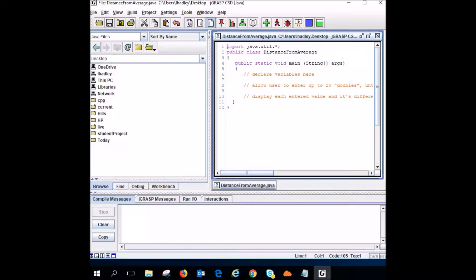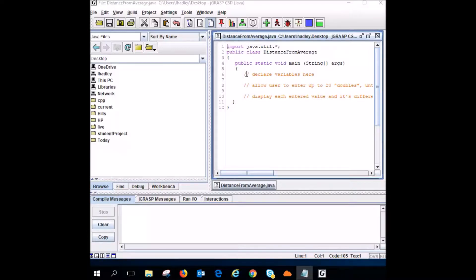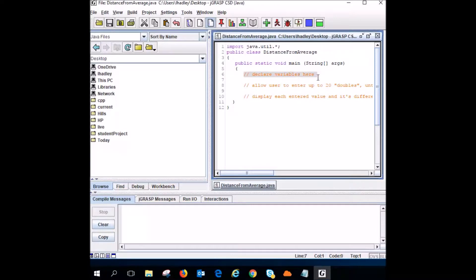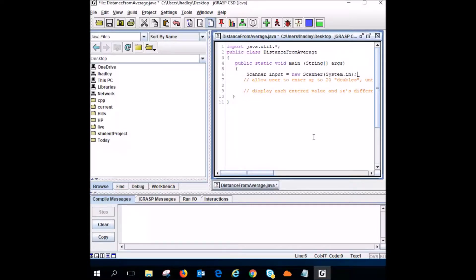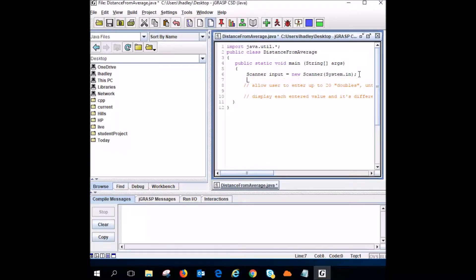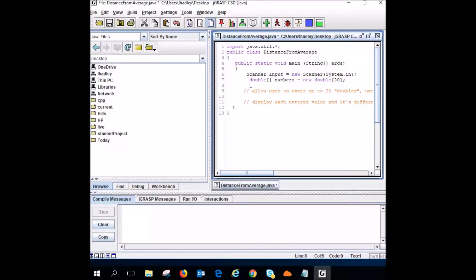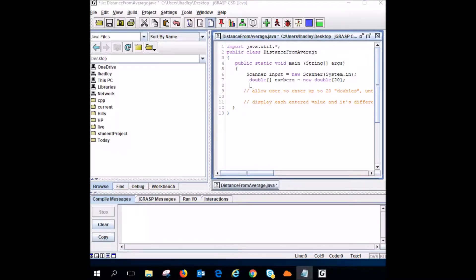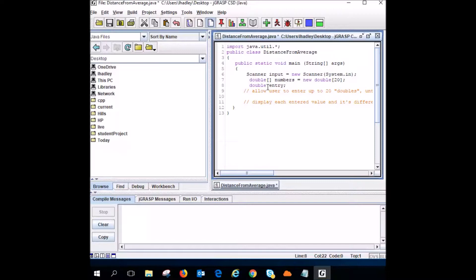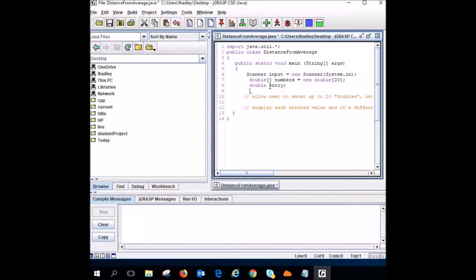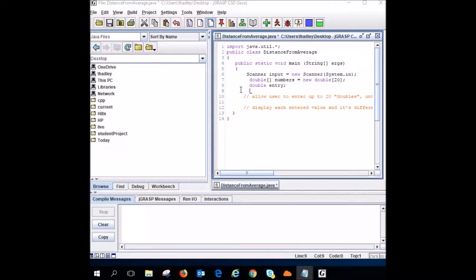So now I need to declare my variables. Obviously if the user is going to input something, I'm going to want to have the scanner in here. Scanner input equals new scanner system in. Now if I'm going to have numbers, I want to declare an array of numbers called numbers with 20 elements. It's double because we're going to allow decimals. I'm going to declare a variable called entry. Now I'm going to declare a double called total and initialize it to zero.